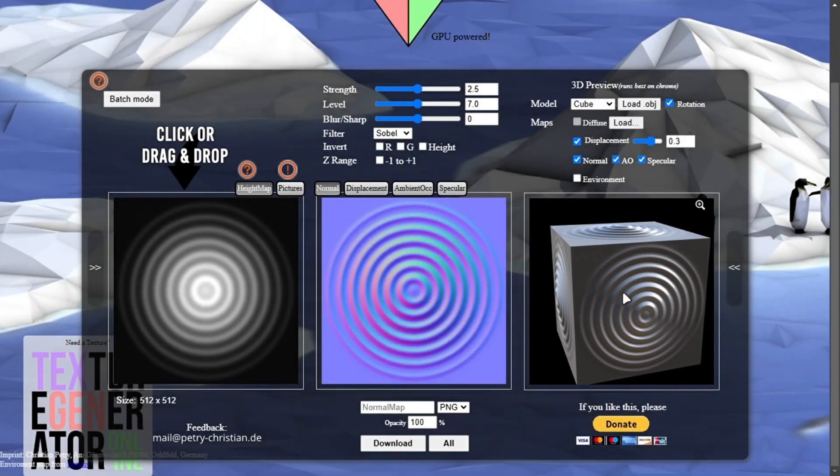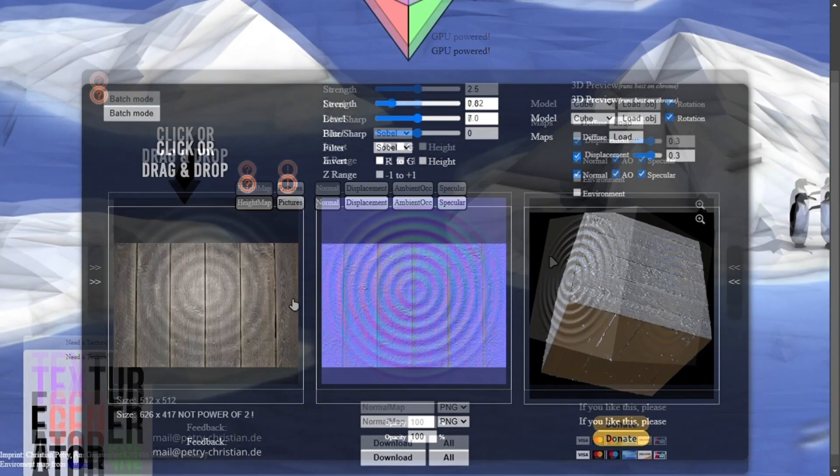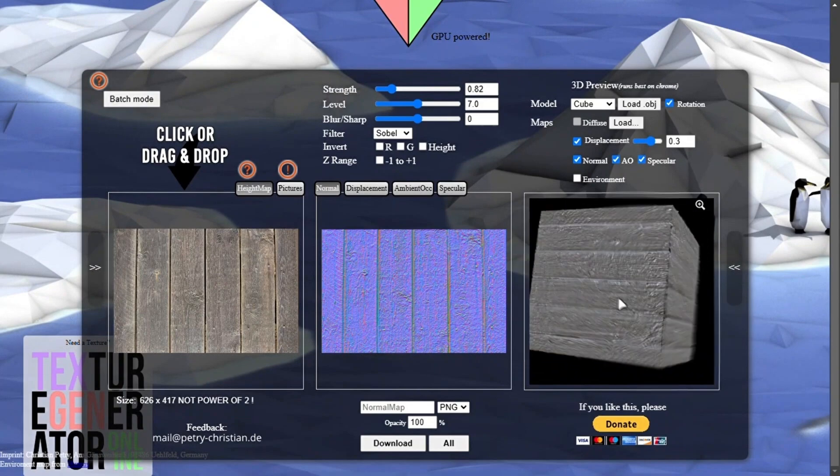You can also generate textures from images. This website can generate the normal map and other maps for your image.